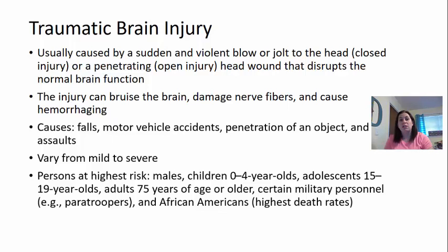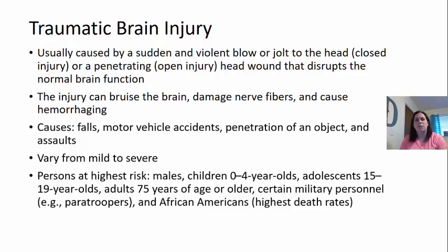Certain military personnel, like paratroopers who jump out of planes, are at higher risk of hitting their head. African Americans actually have the highest death rates when it comes to traumatic brain injuries.